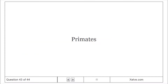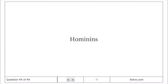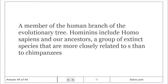Primates: An animal order including lemurs and tarsiers and monkeys and apes and human beings. Hominins: A member of the human branch of the evolutionary tree. Hominins include Homo sapiens and our ancestors — a group of extinct species that are more closely related to us than to chimpanzees.